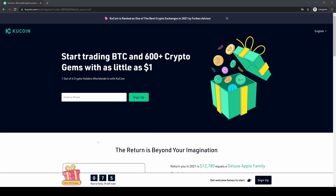Hello guys and welcome to this tutorial where I will show you how to quickly and easily deposit money to your KuCoin account. I will show you how you can deposit any fiat currency — US dollar, euro, or anything else — or how you can also deposit crypto such as Bitcoin, US dollar Tether, or any other cryptocurrency.